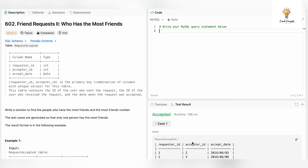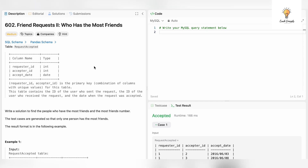Hello everyone, welcome back to another video on Crack Concepts. In today's video we will be solving another LeetCode problem. We have an entire playlist on this, so do check it out. Today's question is question number 662: Friend Requests II - Who Has the Most Friends.